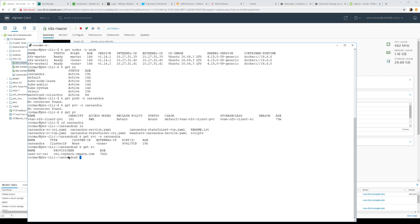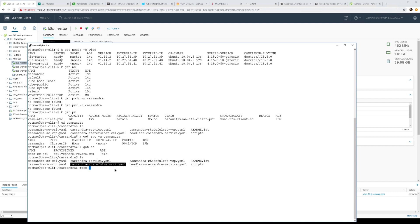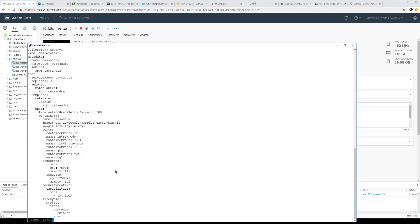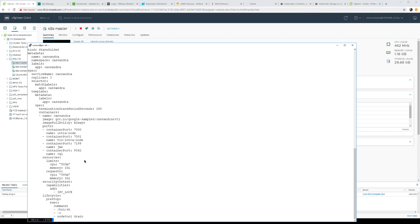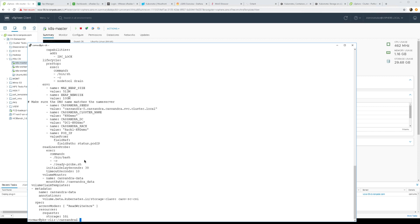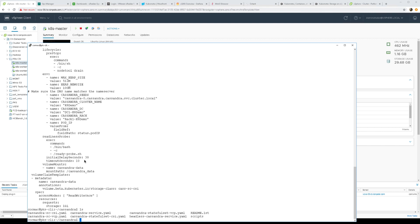If I have a look at the stateful set that I'm about to deploy, just various information there, number of replicas and a lot of environment variables and so on associated with that as well. So the whole idea is when I roll this out I will have a three node Cassandra database running in a stateful set. So let's kick that off.